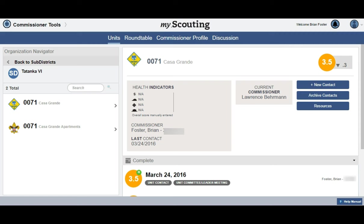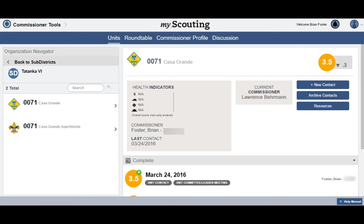Occasionally, you may have contacts that show as in progress. Journey to Excellence counts completed contacts, but not in-progress contacts. The value of the contact is the information you enter, but be aware that for it to be counted in the Journey to Excellence totals, it will need to be completed and not just in progress.